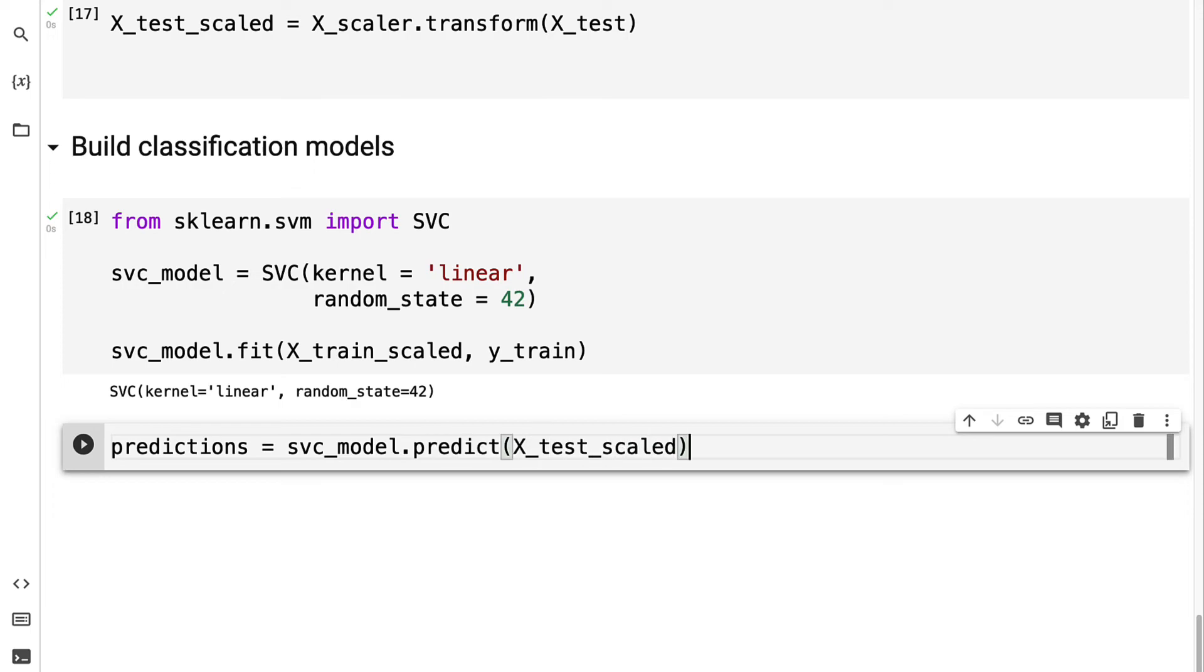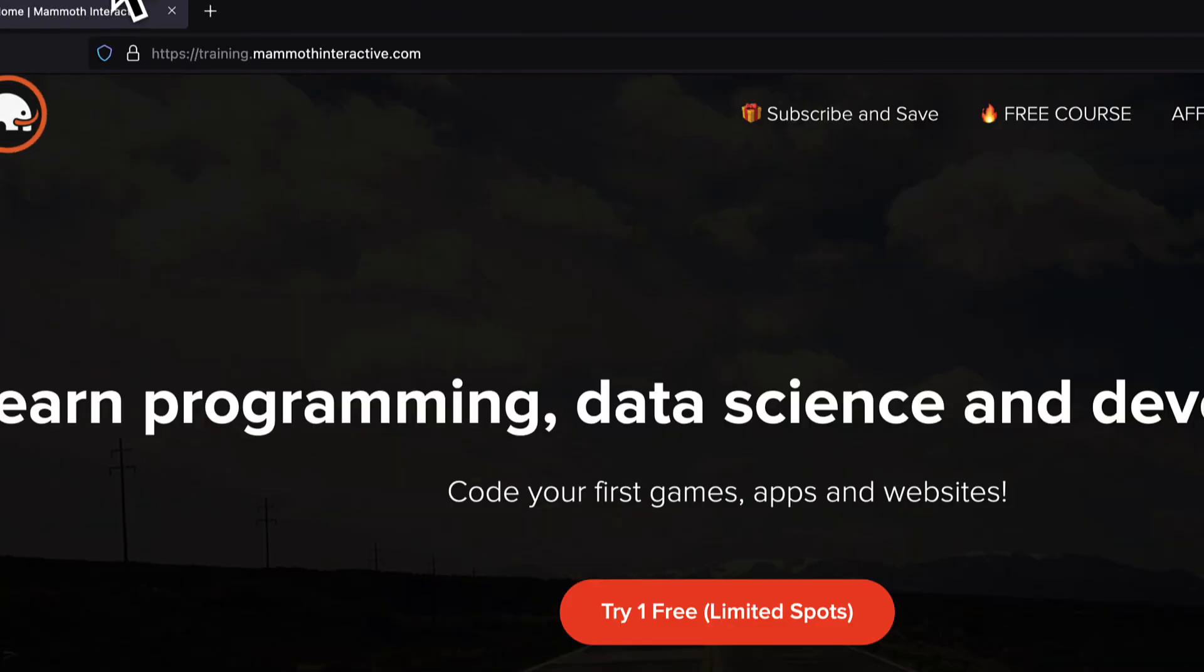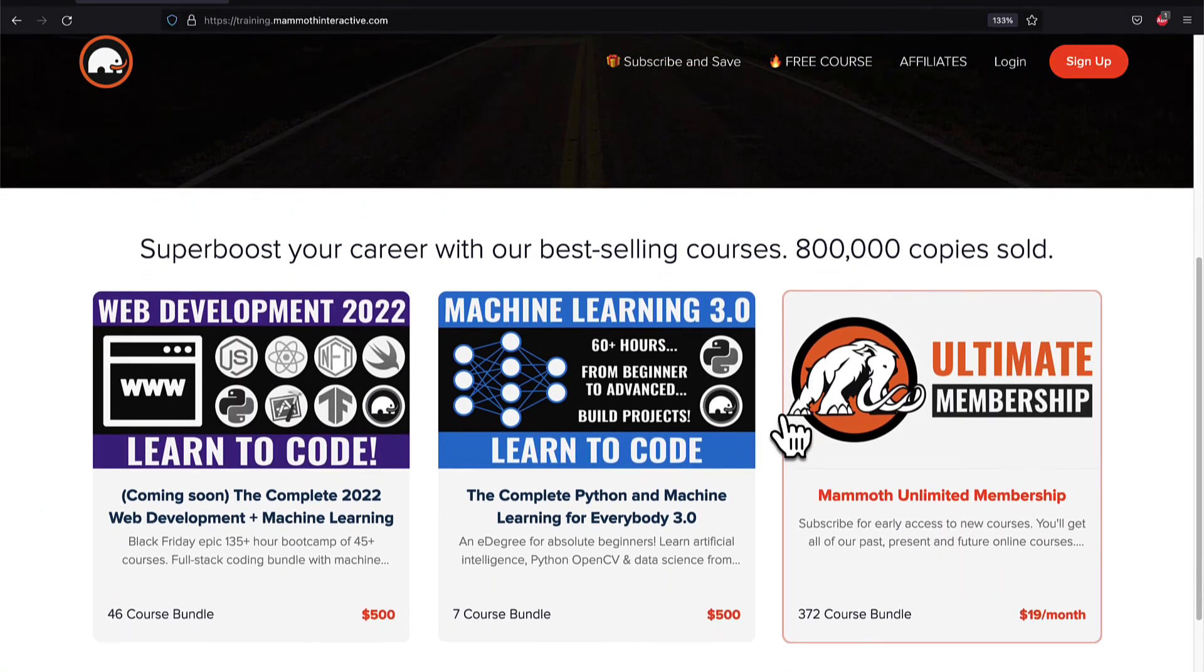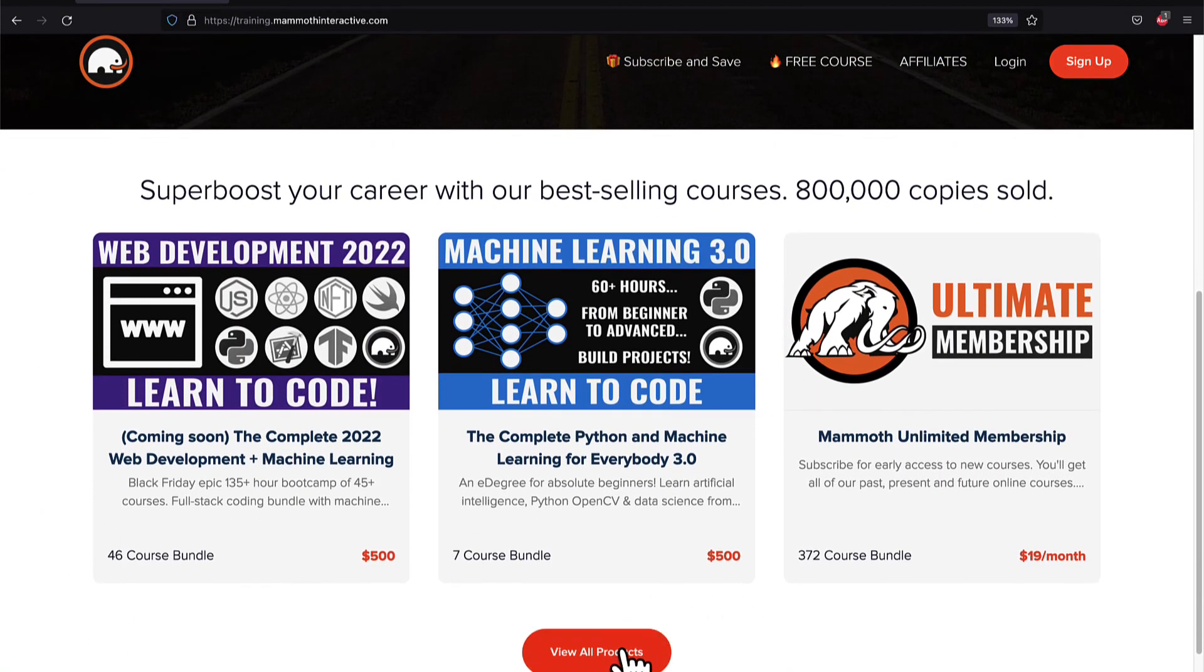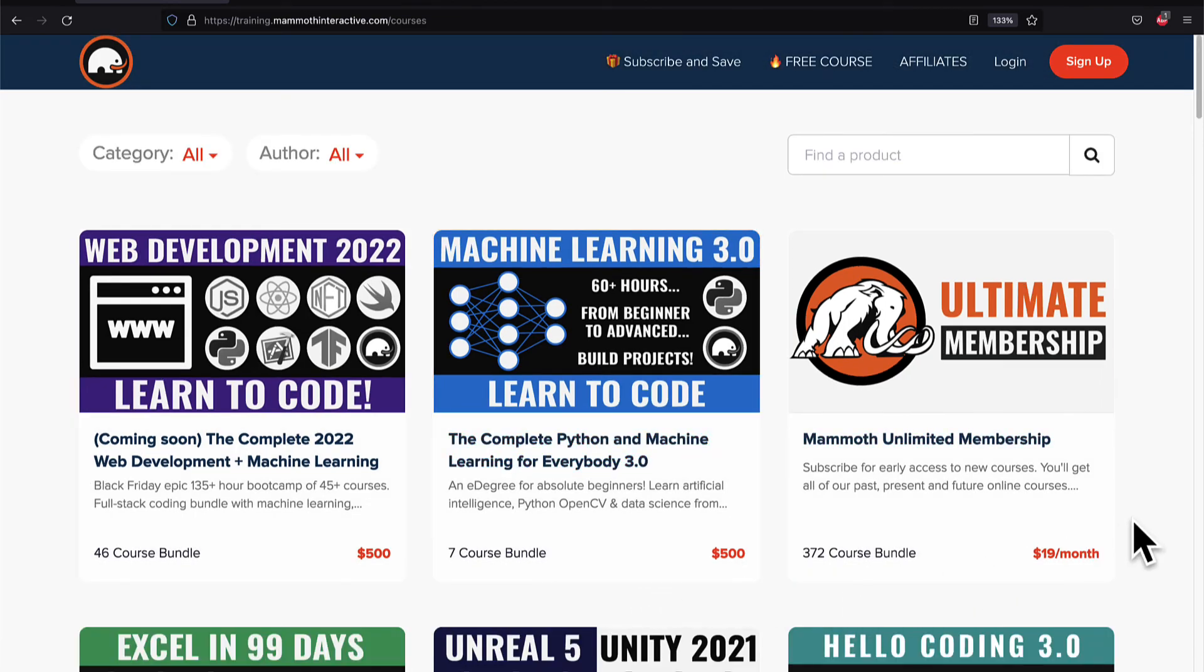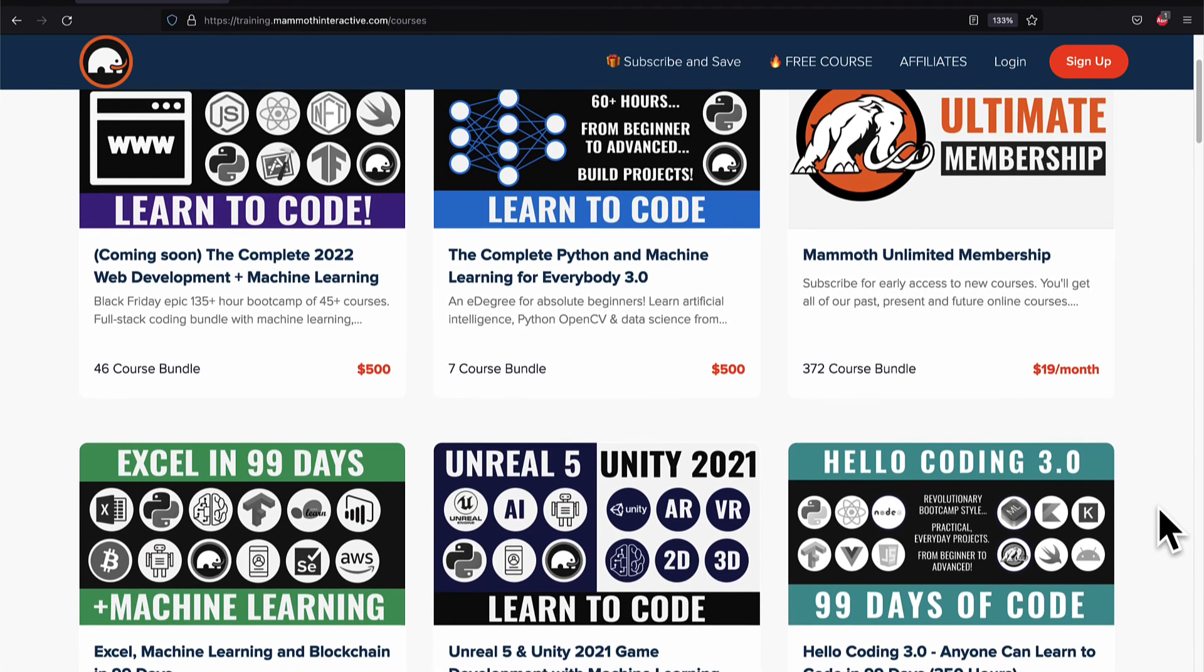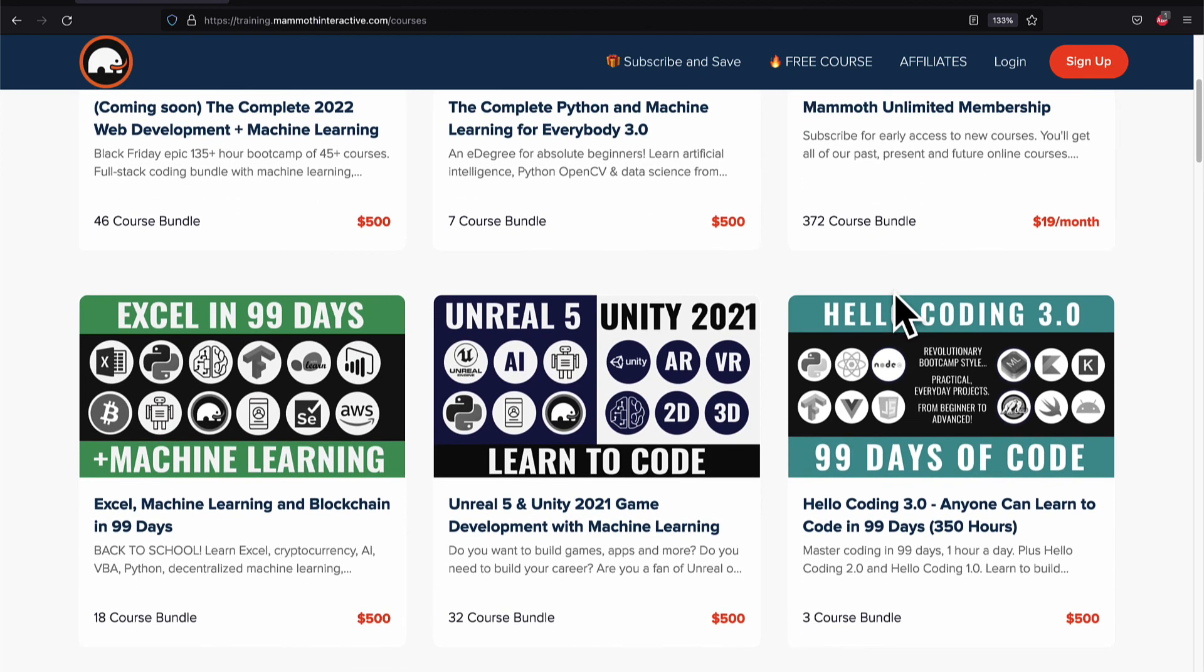If you liked this video, then go to training.mammothinteractive.com. We have tons more content on blockchain, web development, machine learning, and much more. We also have a membership for just $19 a month where you can get access to our 372 course bundle and counting.